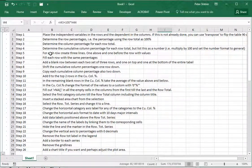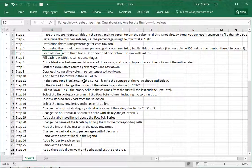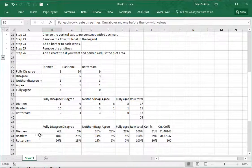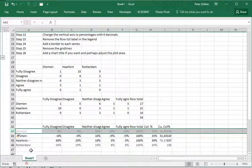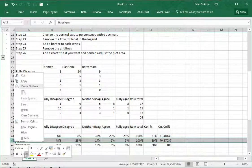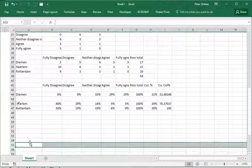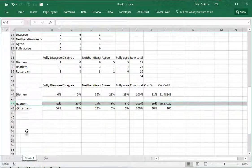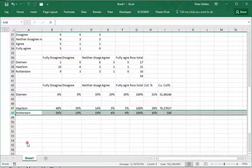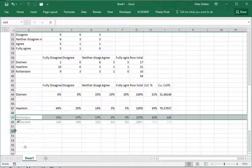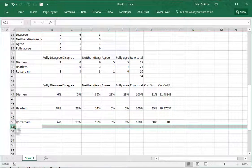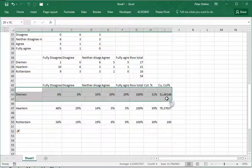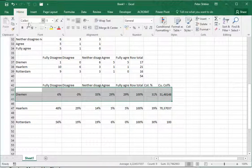For each row create three lines - one above and one before the row with the values. I need to insert one row above and one row below for Daemen, then for Haarlem I need to insert one row above and one row below, and the same for Rotterdam - one row above and one row below. In essence I've created here now three rows.